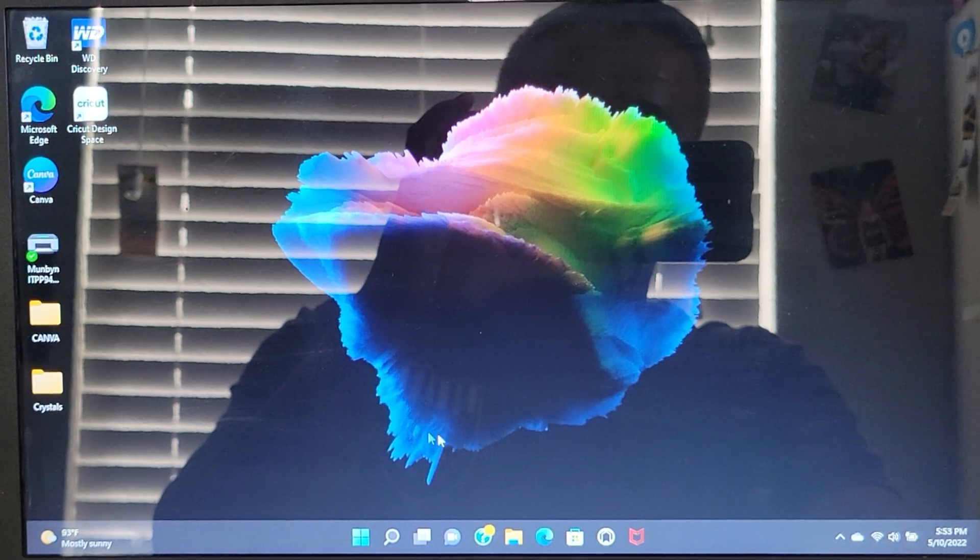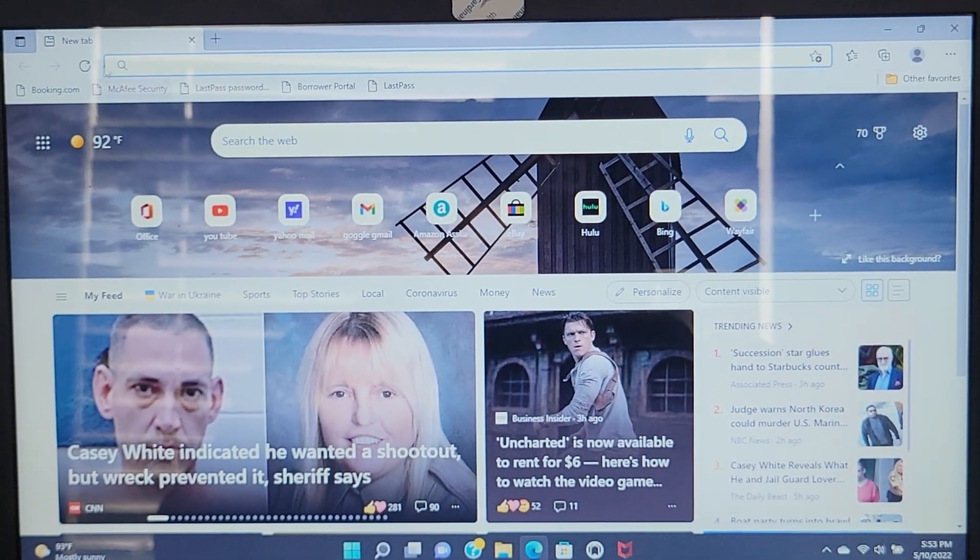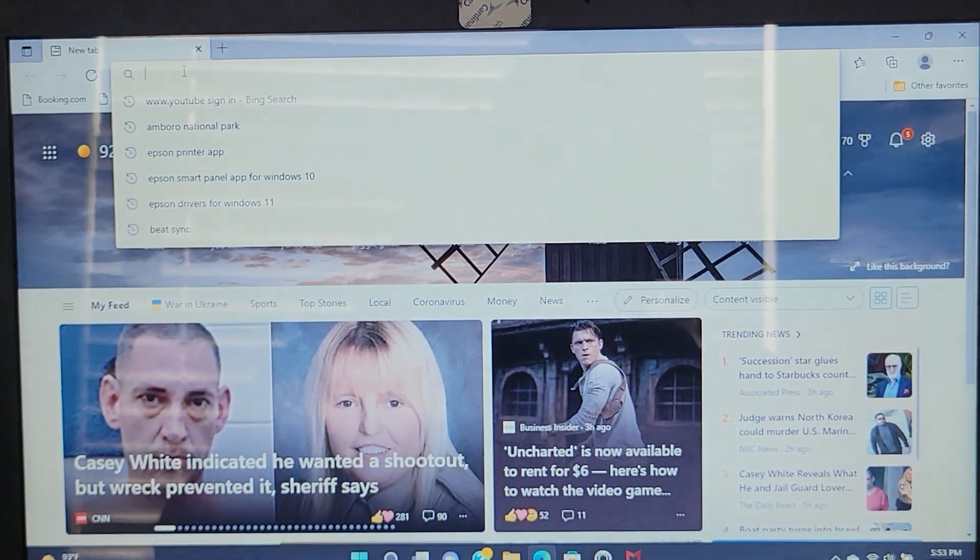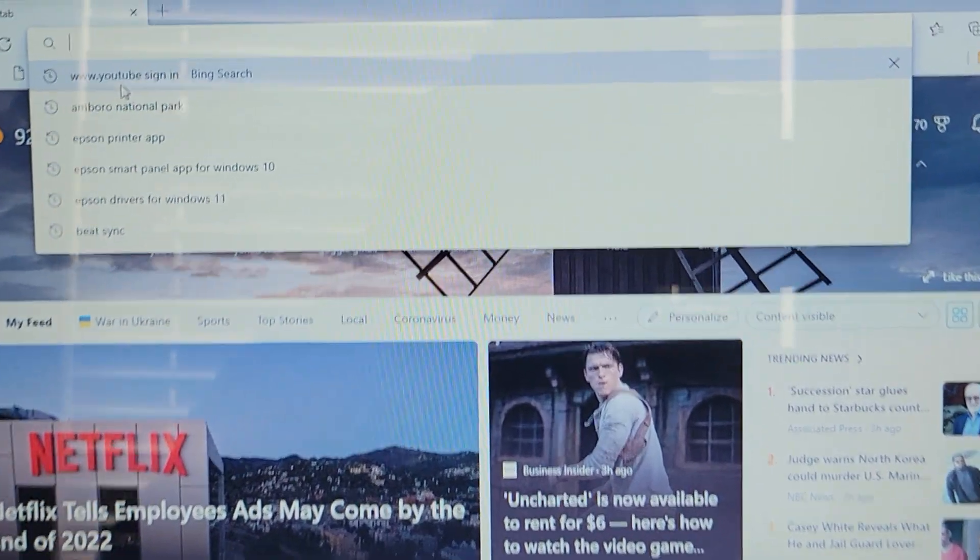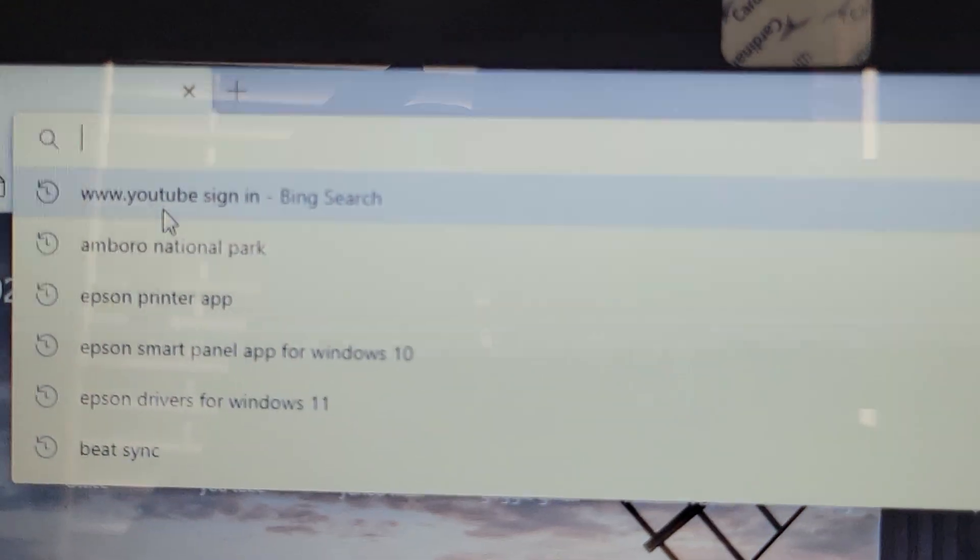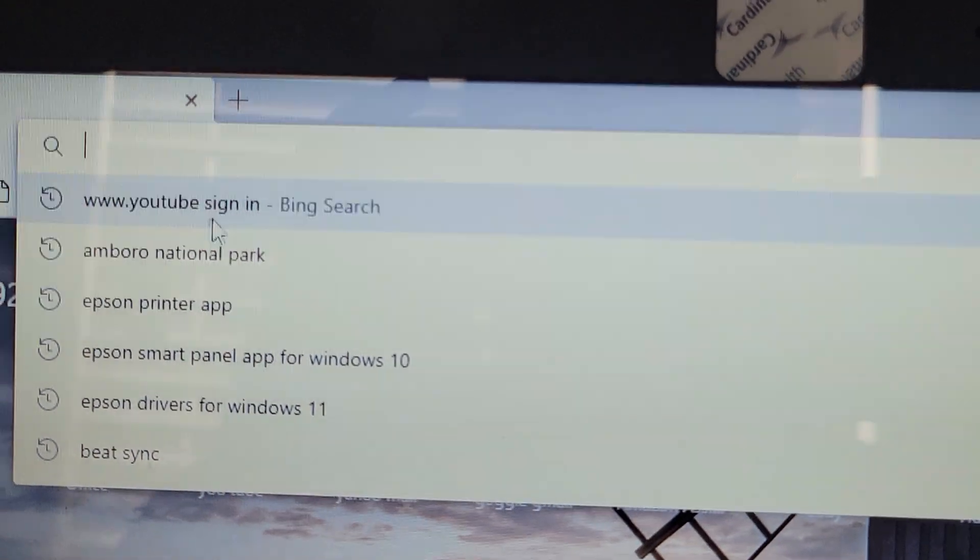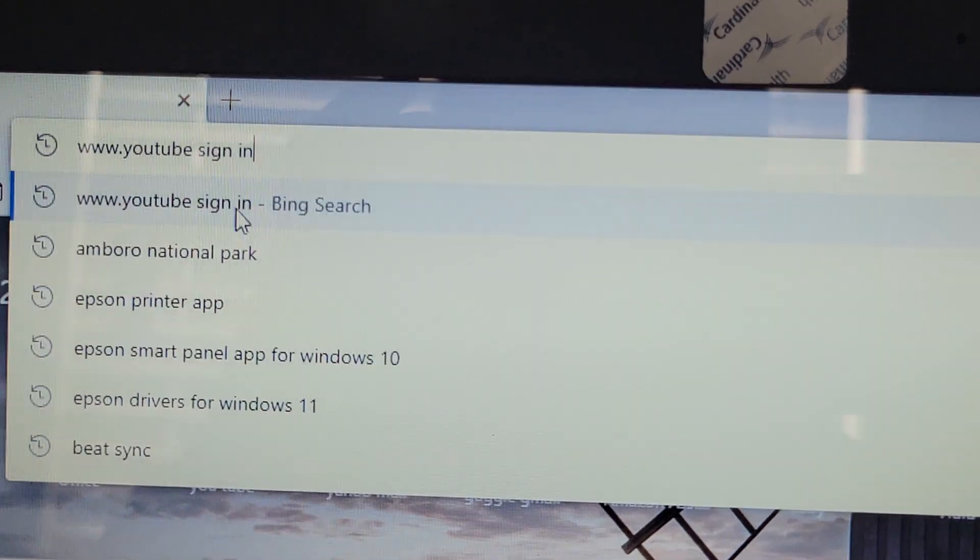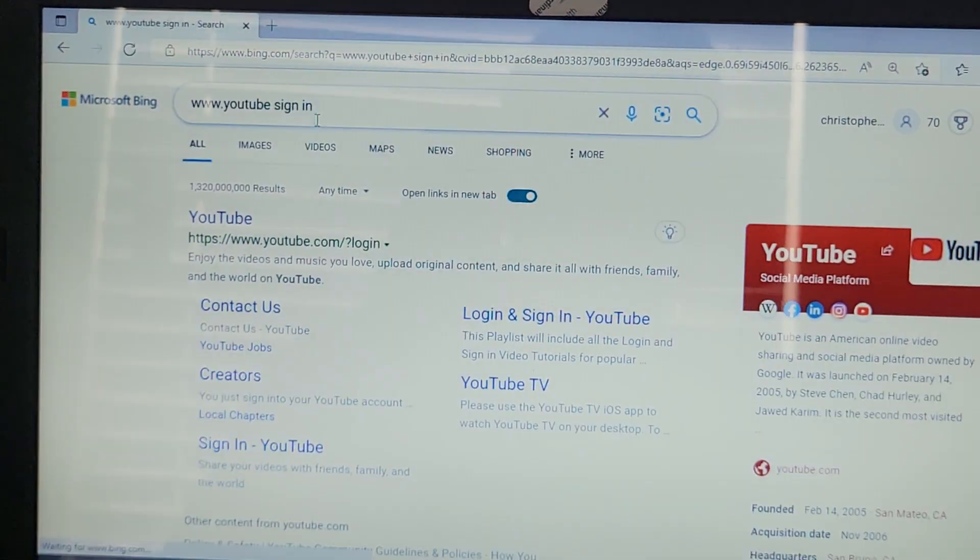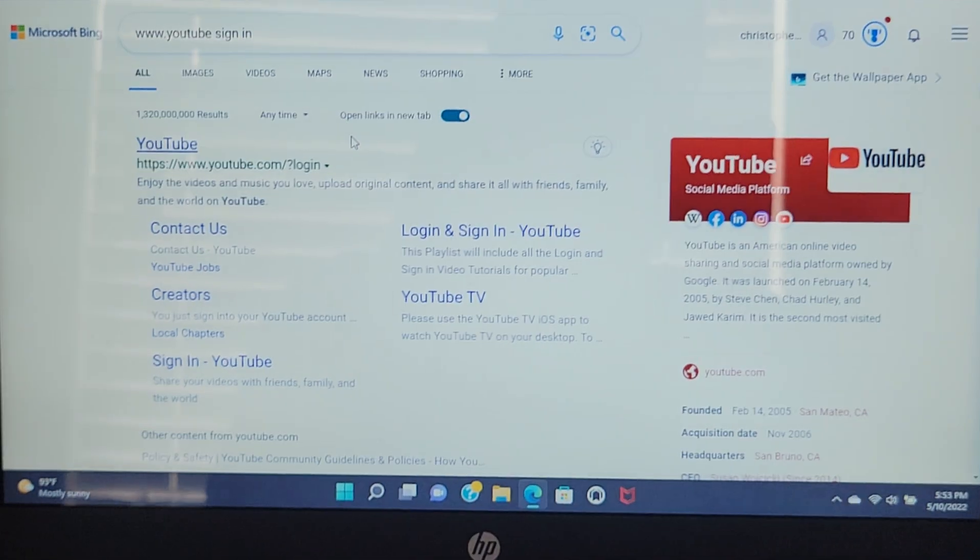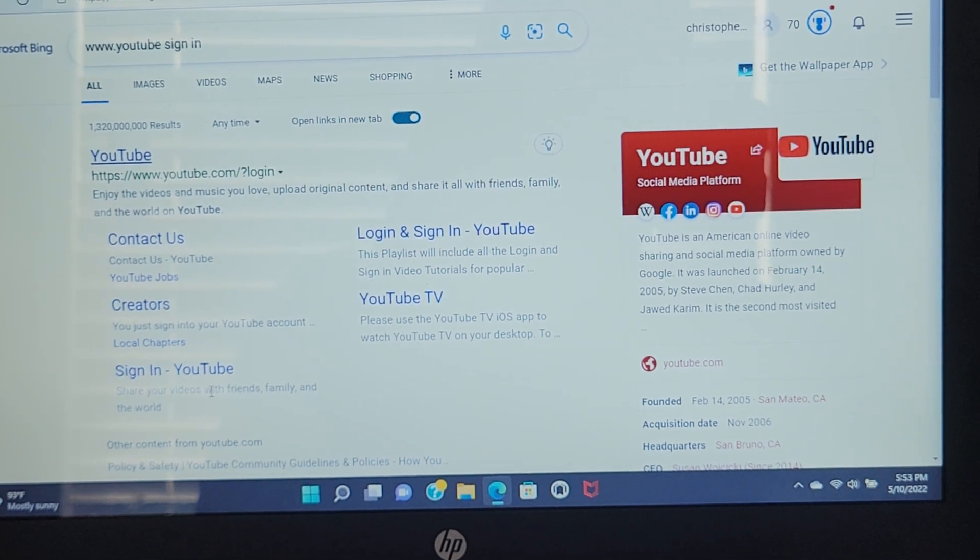What we're going to do is you're going to go ahead and open up your browser. Here in the browser, you're going to type in www.youtube.com or YouTube sign-in. Then it's going to make you sign in, so you're going to sign in.